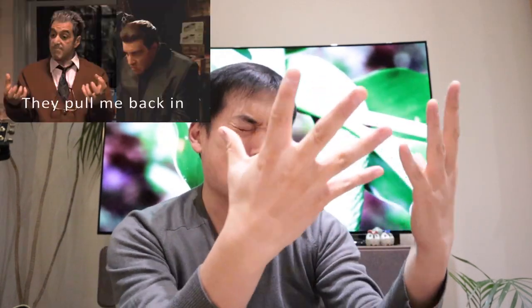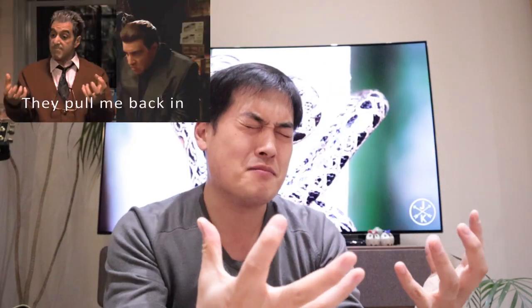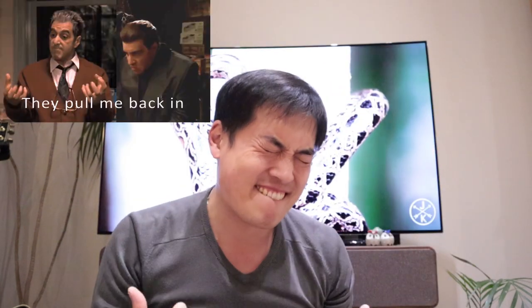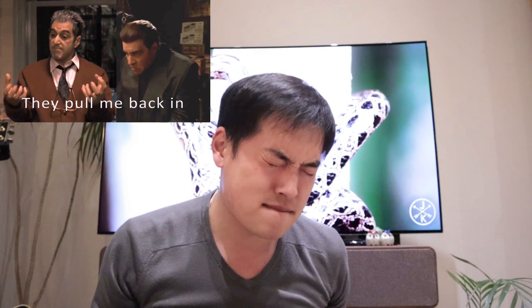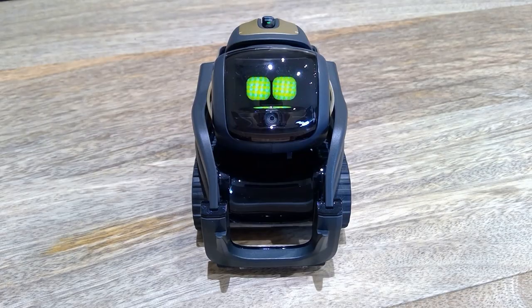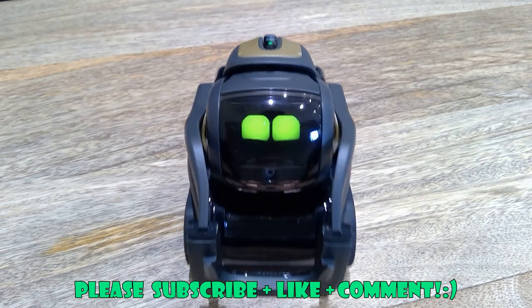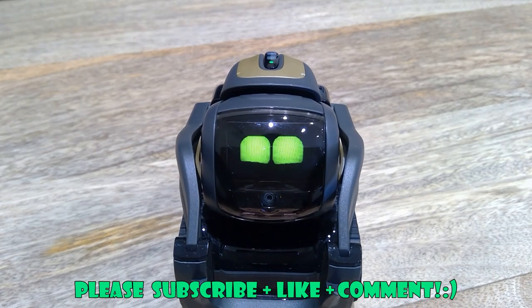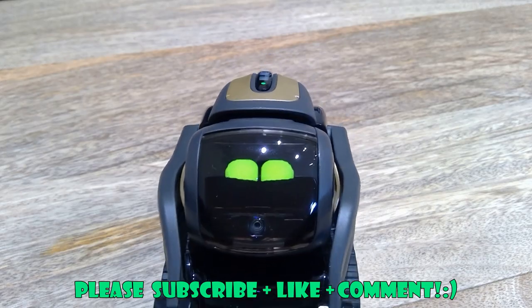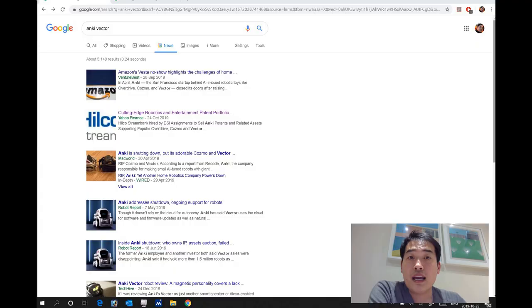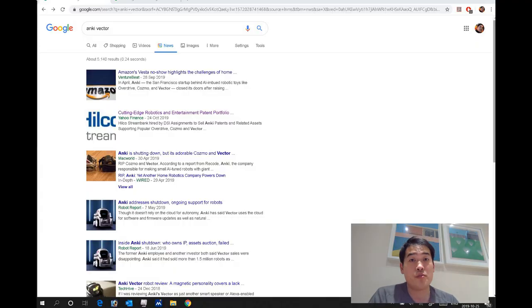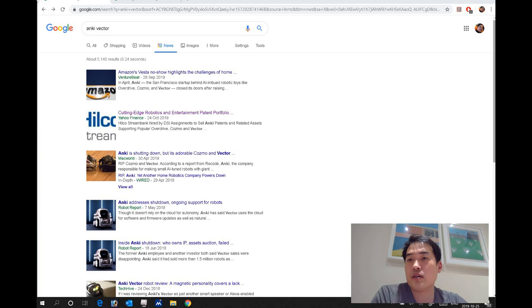Once I thought I was out, they pull me back in. Hello everyone, it's me once again, it's Friday, hope you guys are excited about the weekend. Anyway, so let's get into the subject.